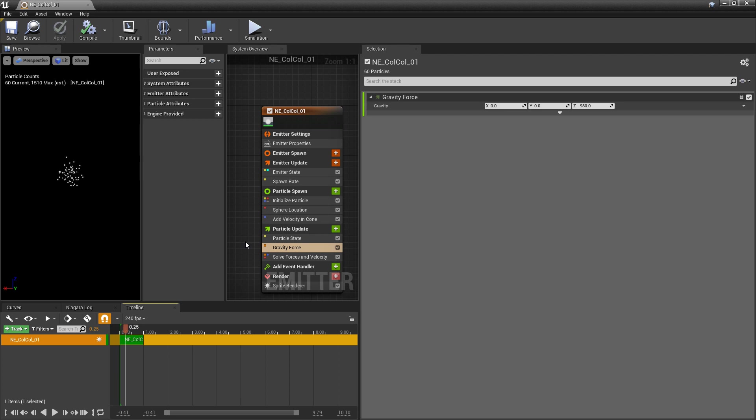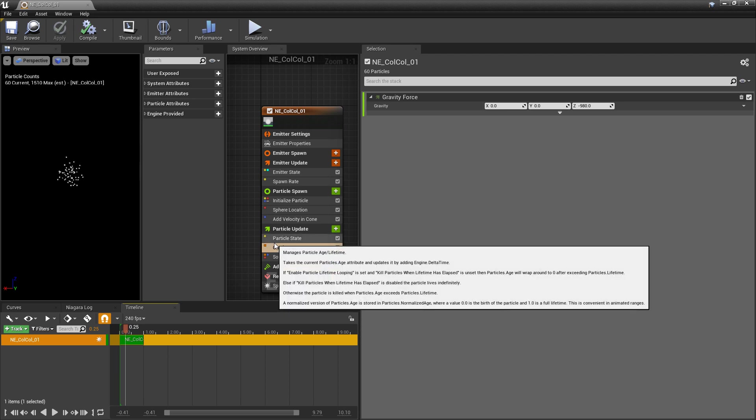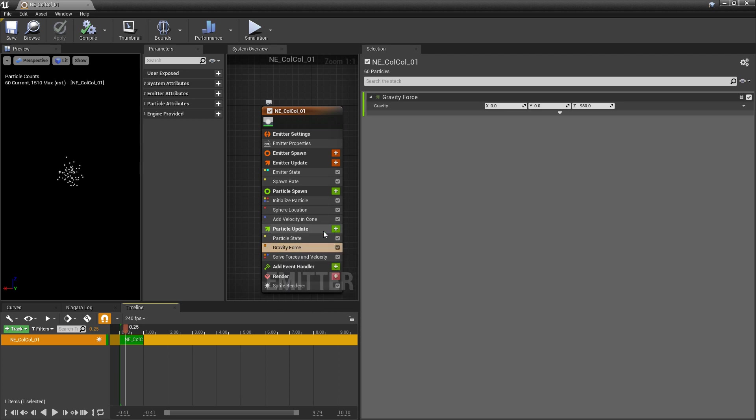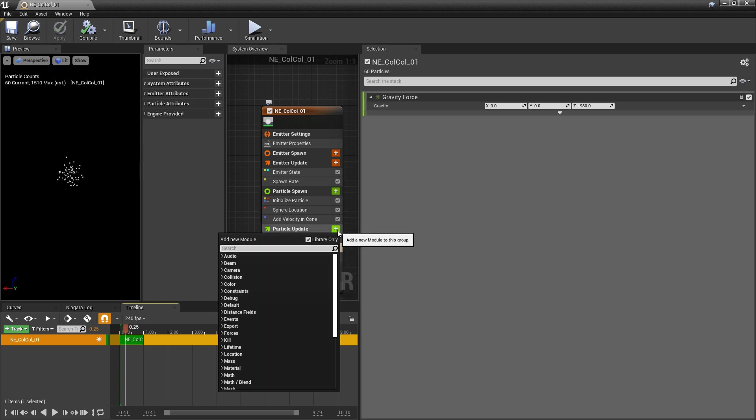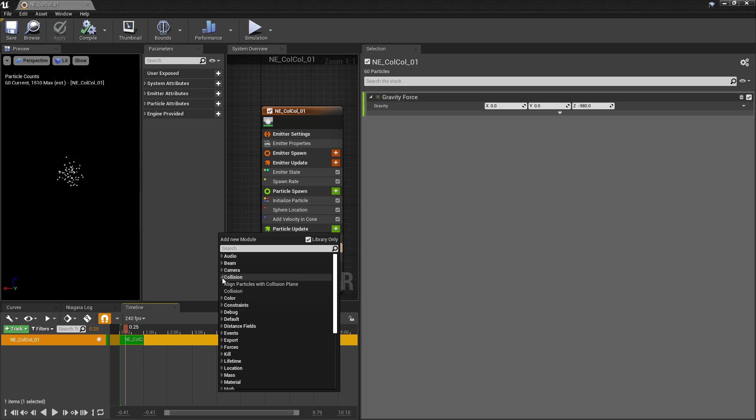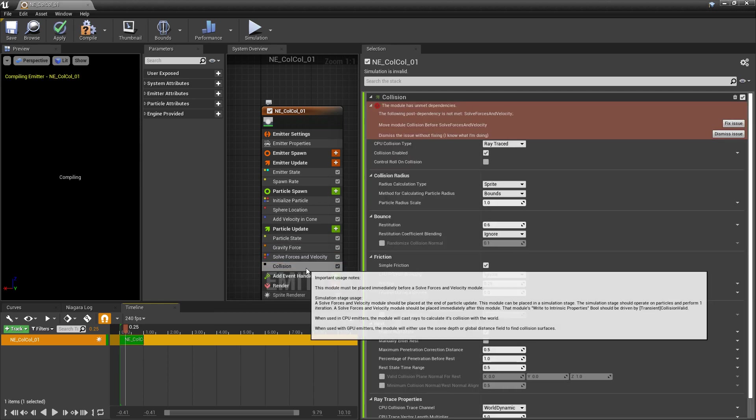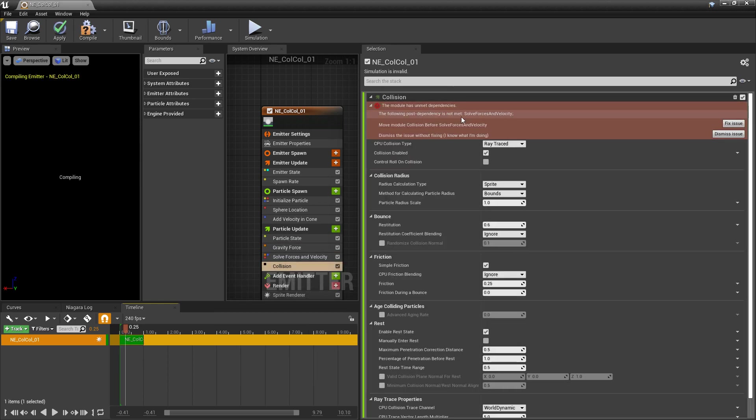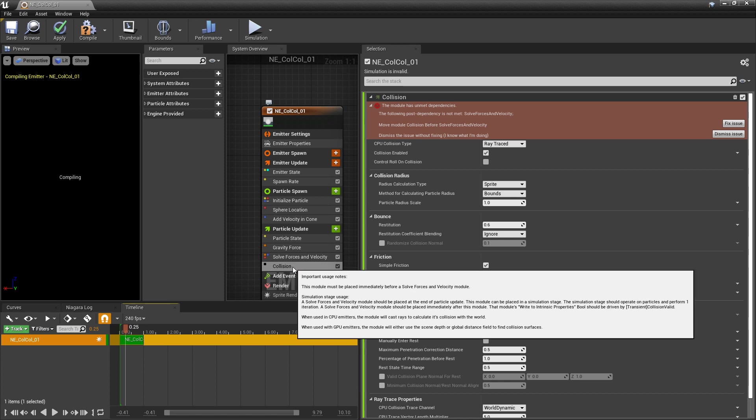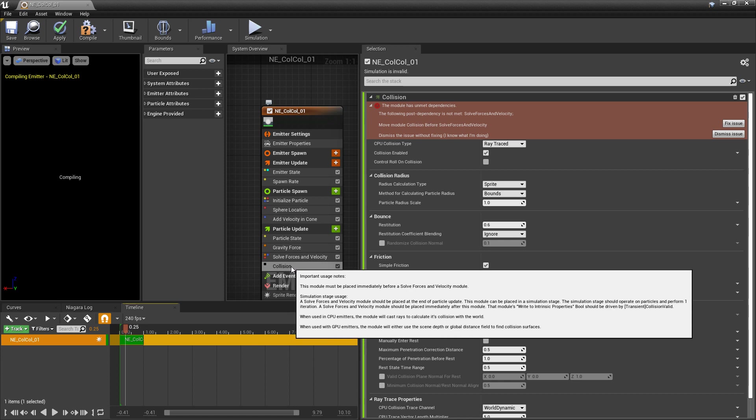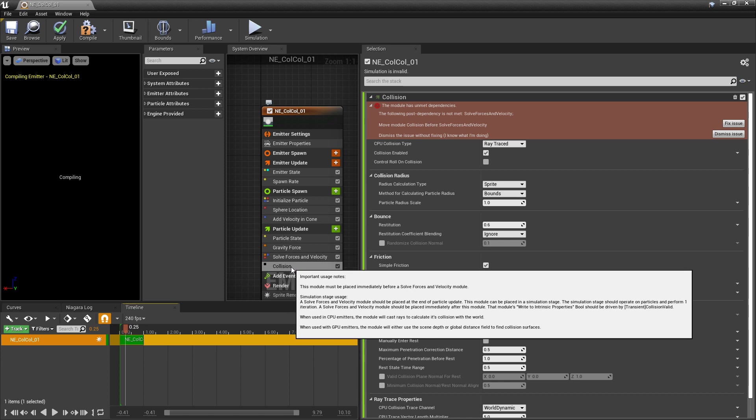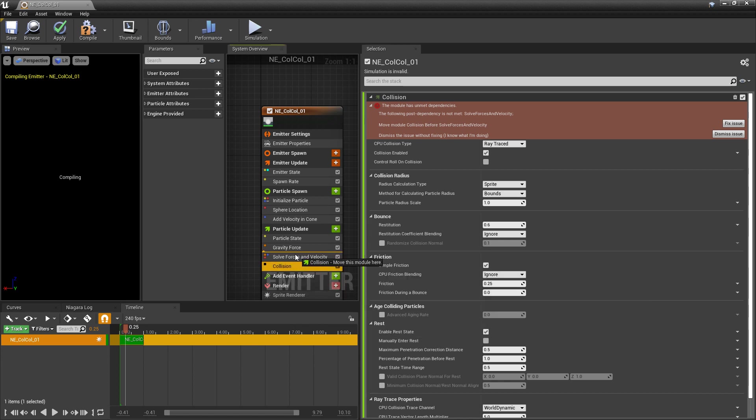Now for collision. So collision can only be added through particle update. So we'll click on this plus icon. And you should see a category called collision. And then in there, there's a module called collision. And now when we add this, it's probably going to yell at you again. Because once again, this needs to be above solve forces and velocity.